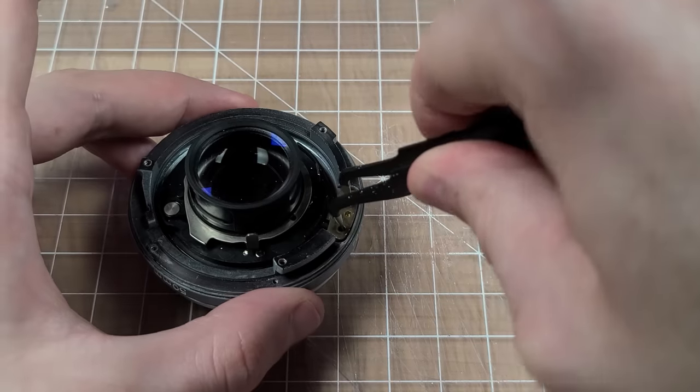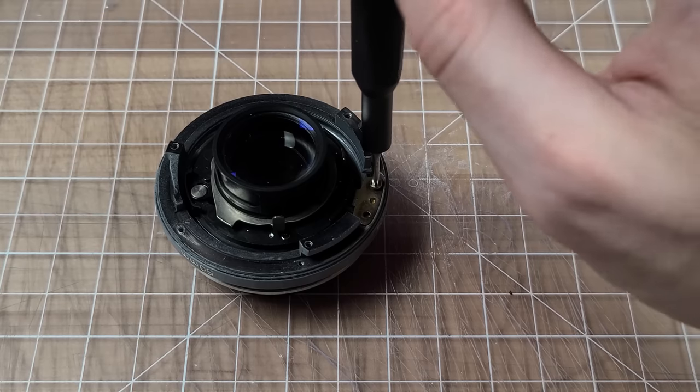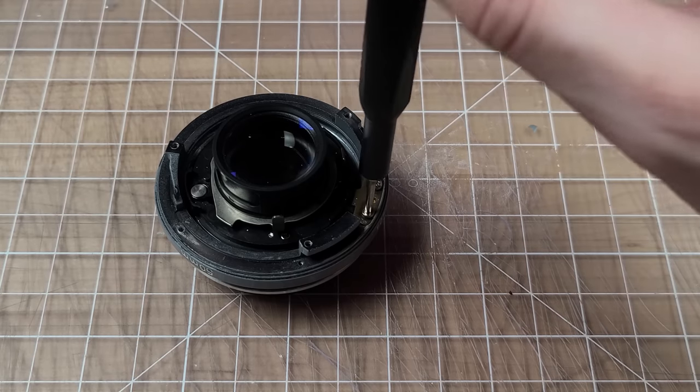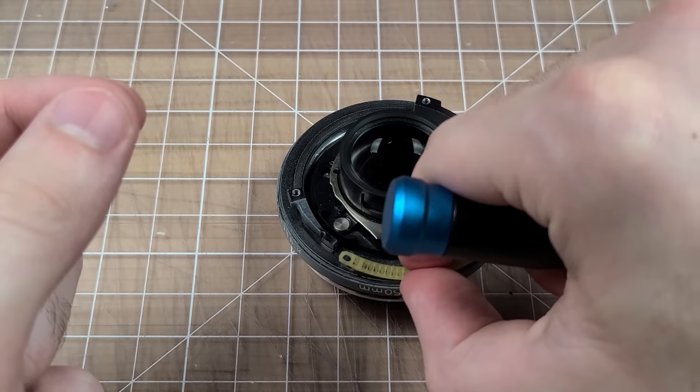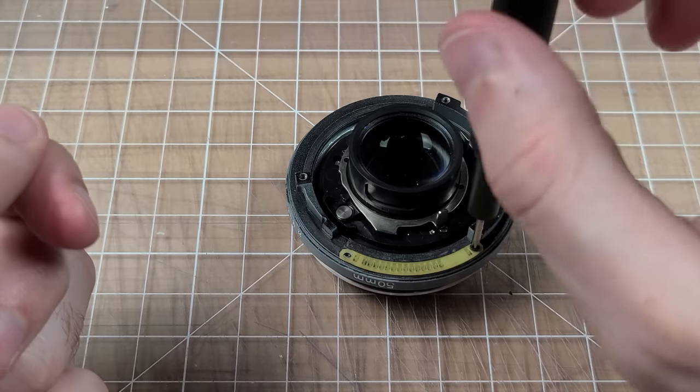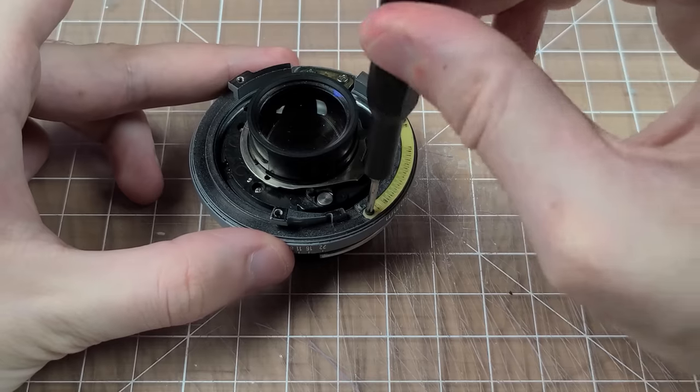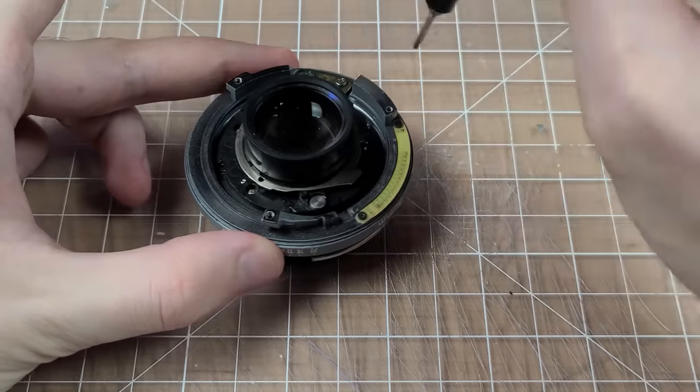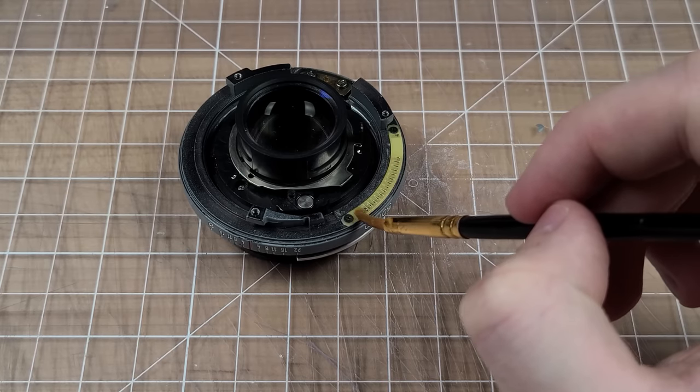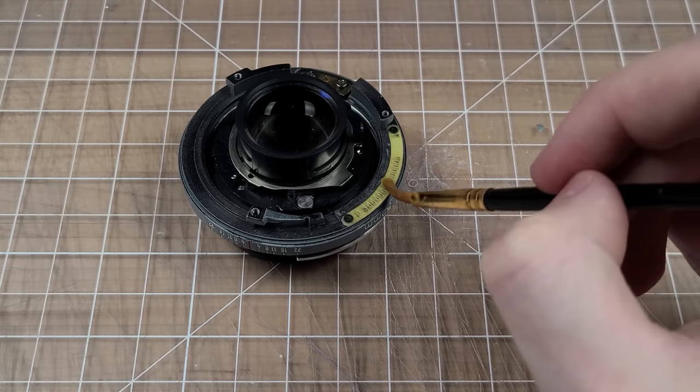Here's the annoying helicoid key thing that I was talking about earlier. These plastic channels create the click stops for the aperture ring. We need to add some lubrication to this to make sure things slide smoothly.